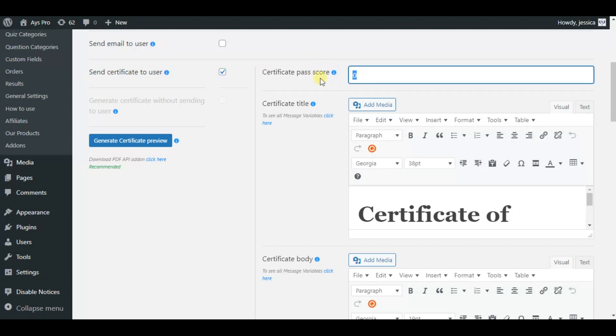Here is the certificate pass score option. By writing your preferred values for this option the users will get a certificate only if they get this minimum passing score.